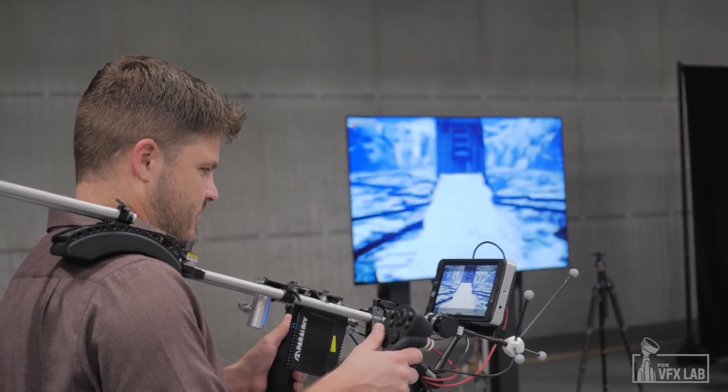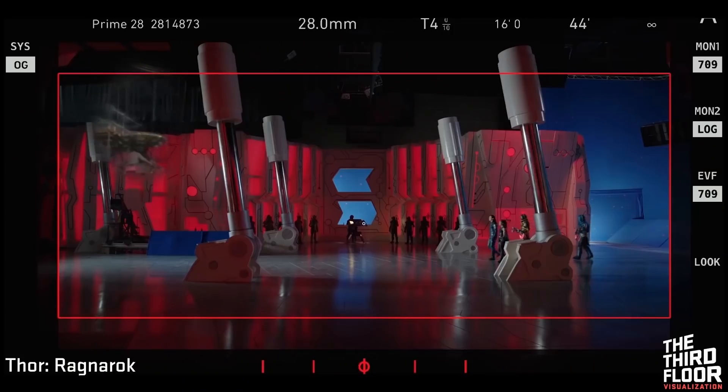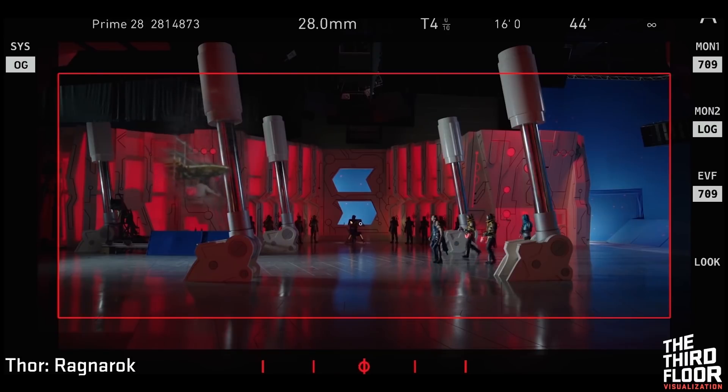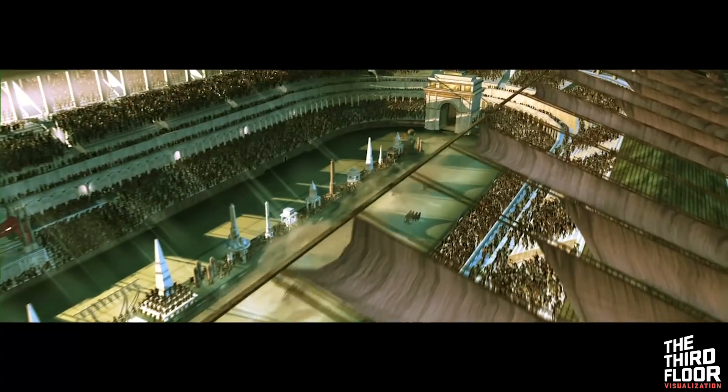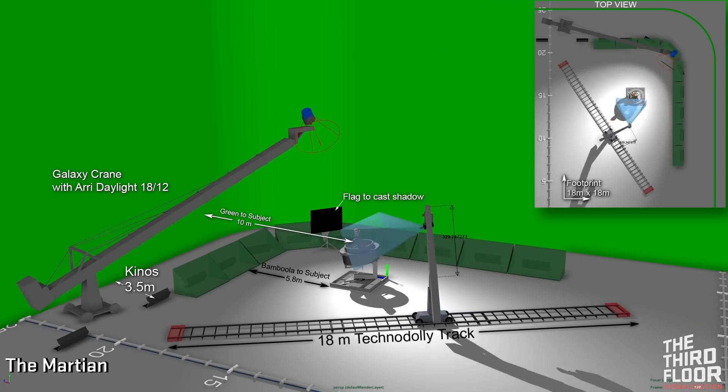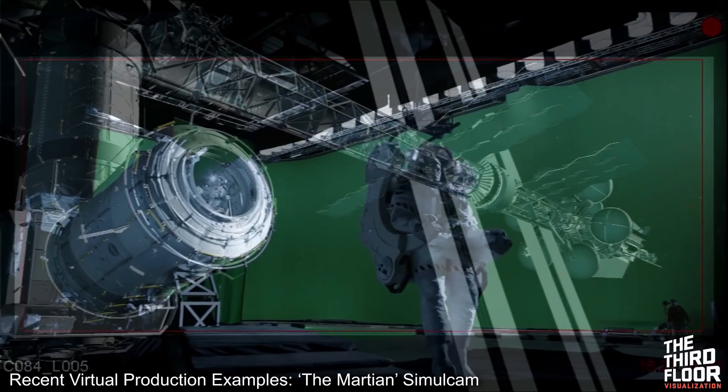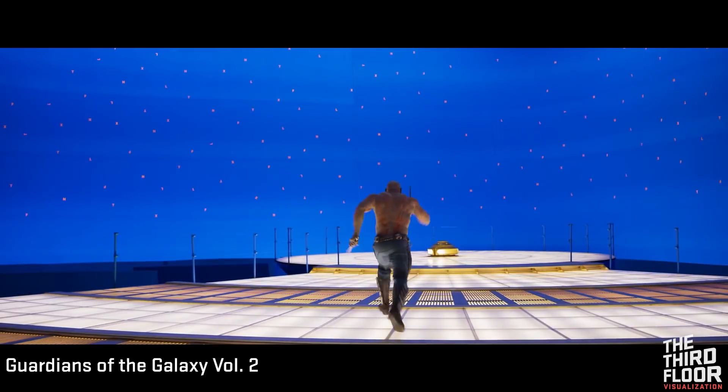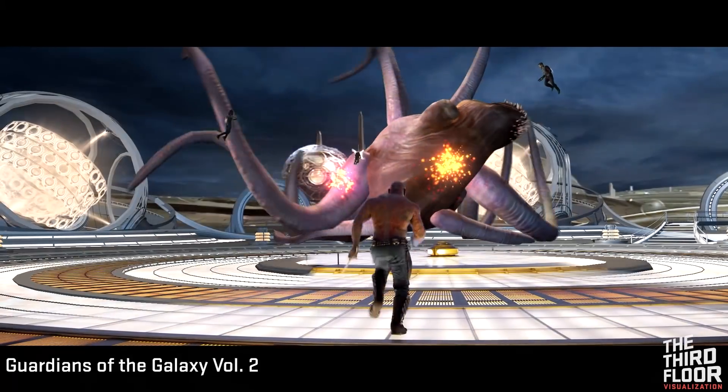My take on virtual production is trying to essentially recreate in CG what has been done for the last hundred years in physical production. We like to try and relate virtual production to traditional production. So virtual pre-production is pre-vis and some of the tech viz running up to the shoot. Then there's virtual production, which is simul cam and potentially some more tech viz. And then there's virtual post-production, which is post-vis — taking the pre-vis and compositing it onto the plates.